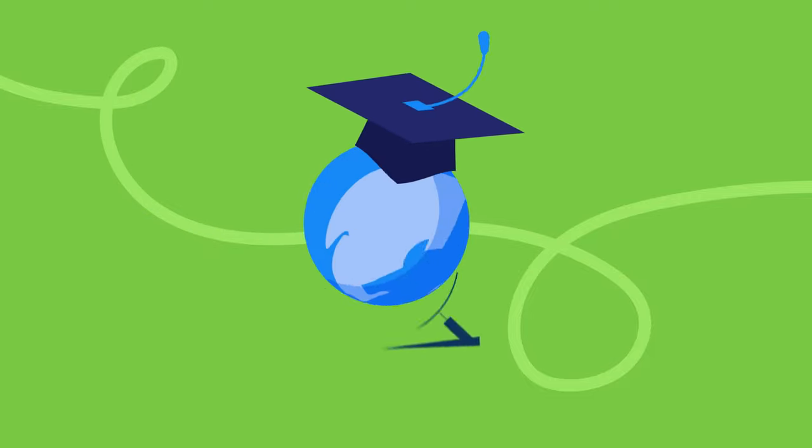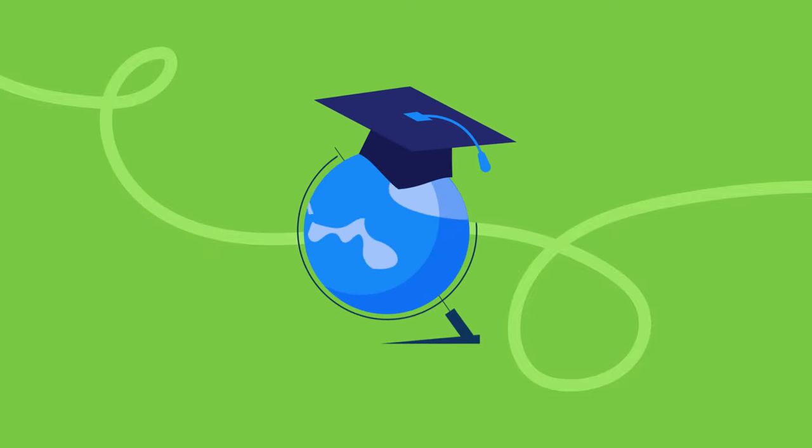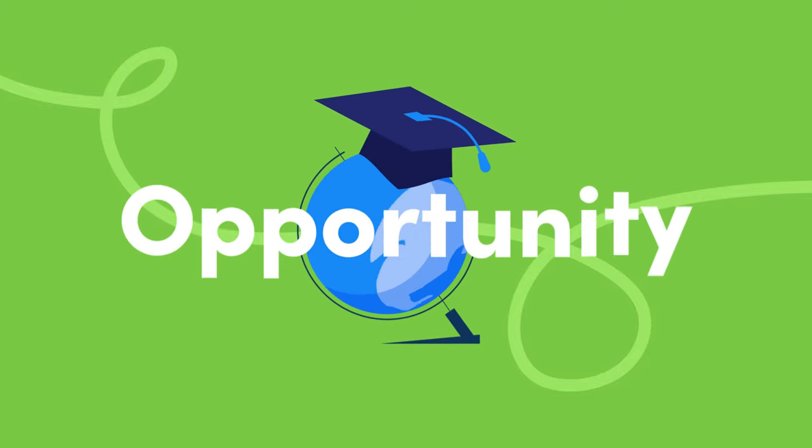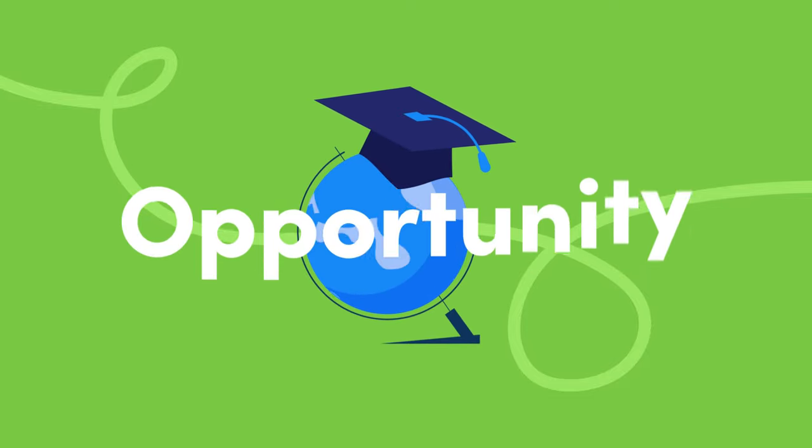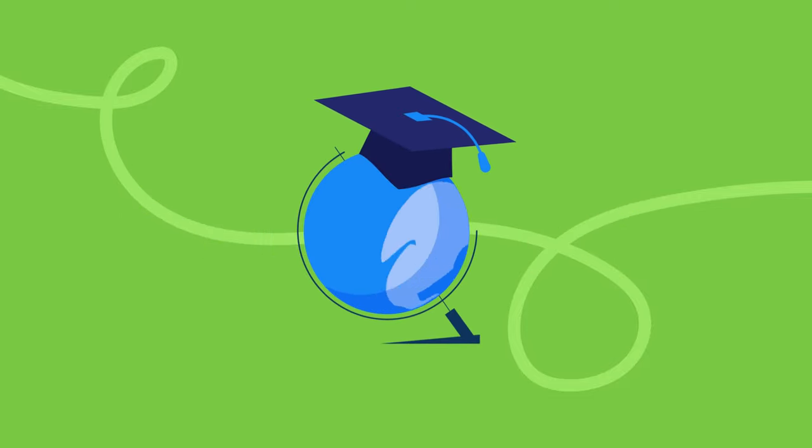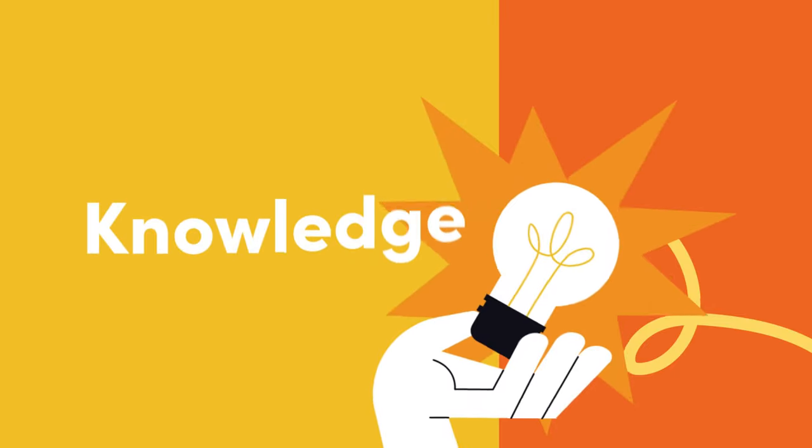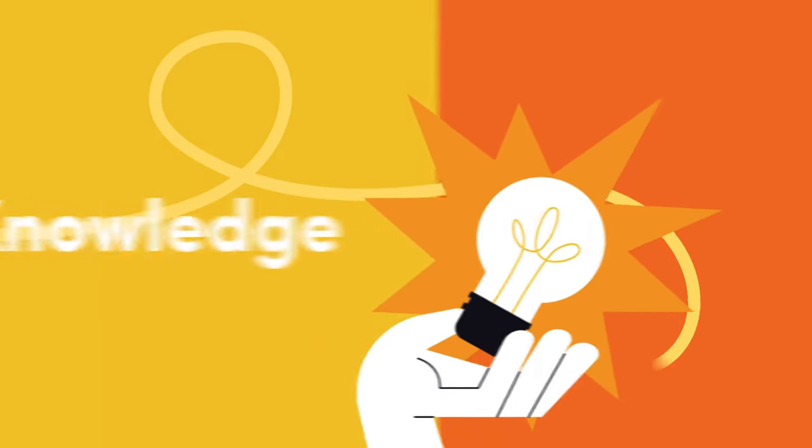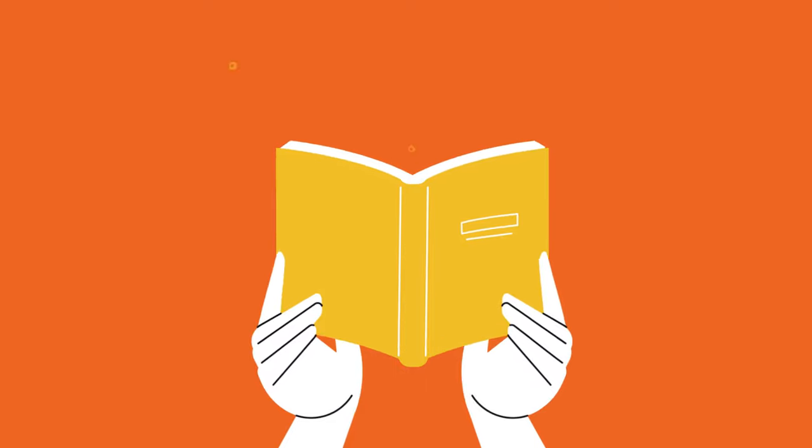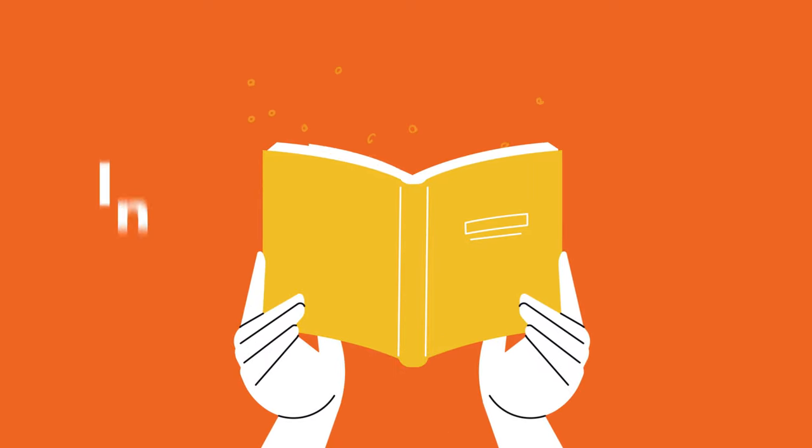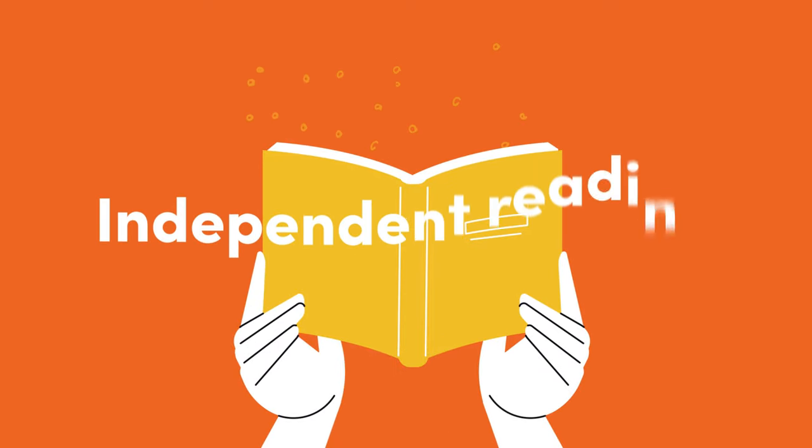In the world of education, every moment is an opportunity to ignite a spark, to venture into realms unknown, and to unlock the treasures of knowledge. Today we embark on a journey to understand the profound importance of independent reading and shaping the minds of our adolescents.